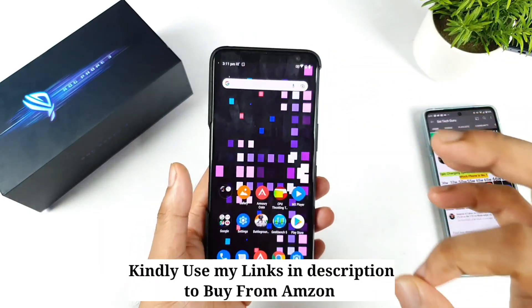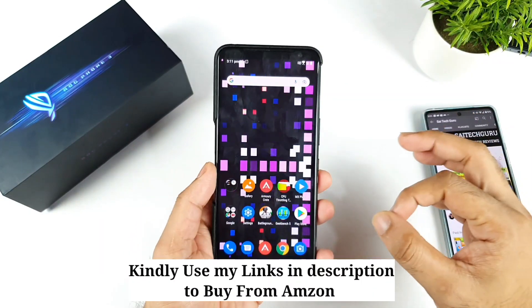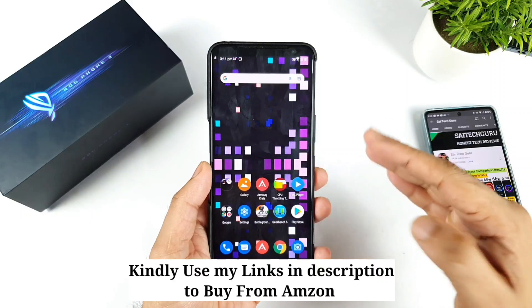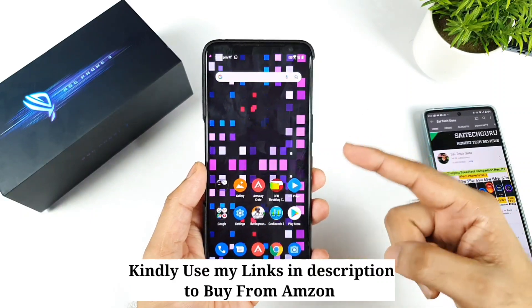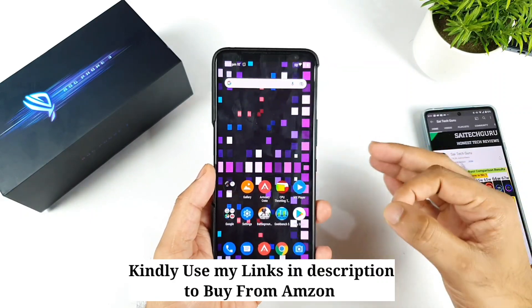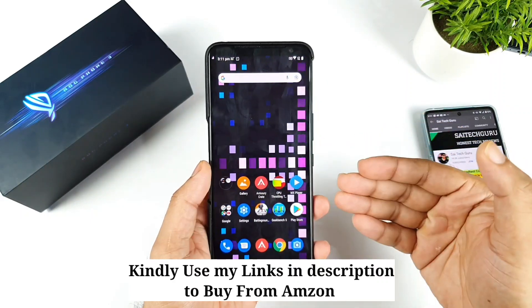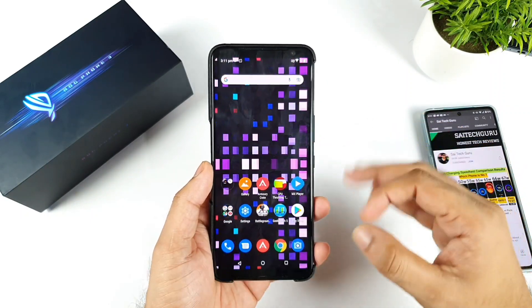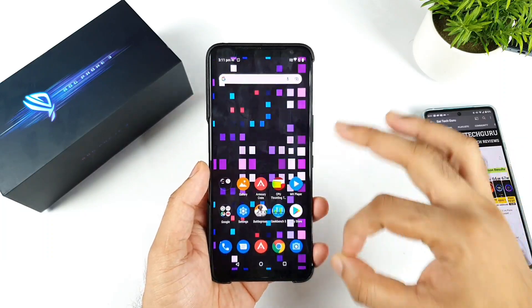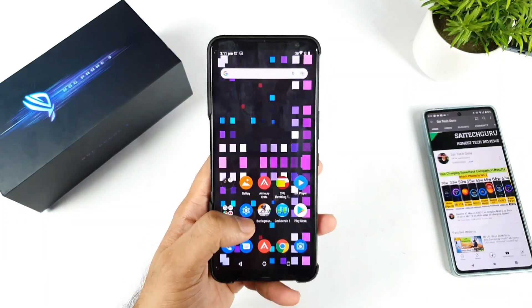So first thing: the black color crush issue — yes, it's happening, even on my phone. I'll show you what the black color crush issue is and how to prevent it as well.